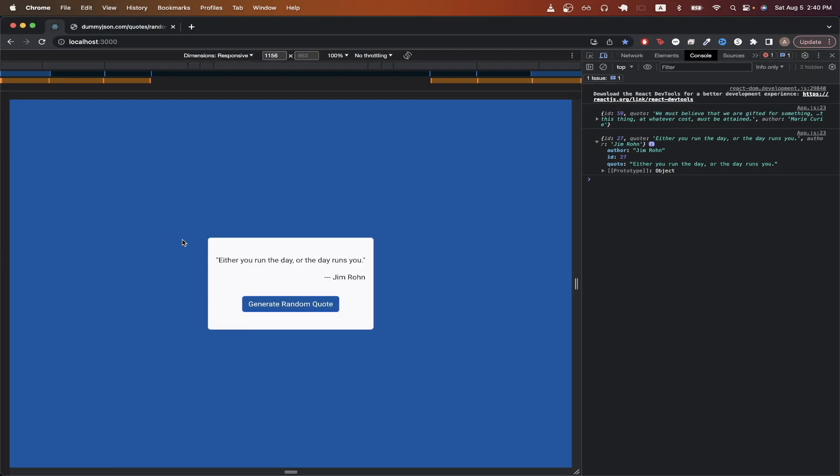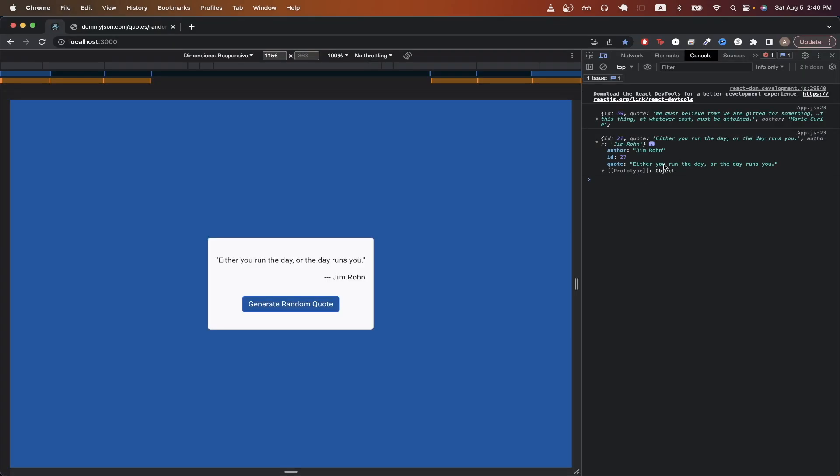Looking back at the project, if we look in the console, you can see I'm printing out the response that we get back, and we have access to the author, the ID, as well as the quote itself here.